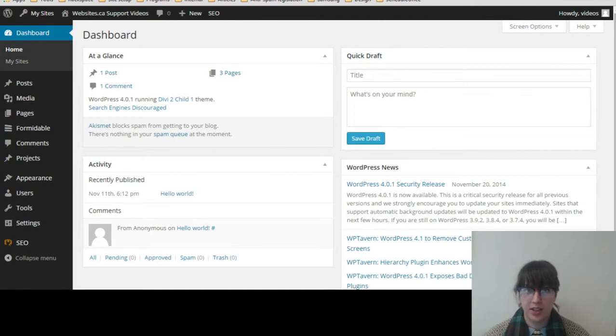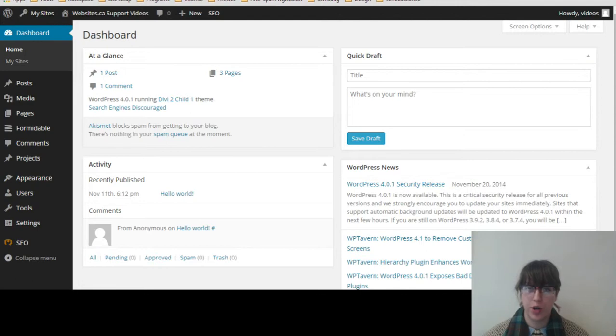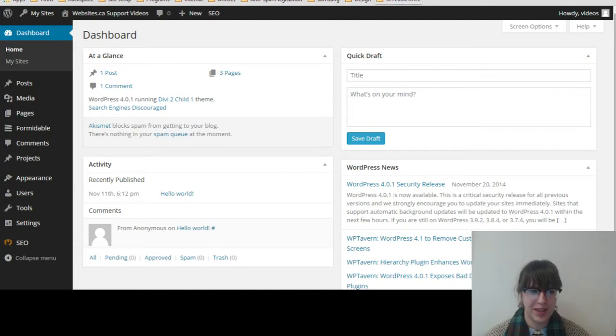Alright, so I'm already logged into my website. If you have any issues logging into your website, just go to support.websites.ca or shoot us an email at support@websites.ca. We'll be able to help you out with that.